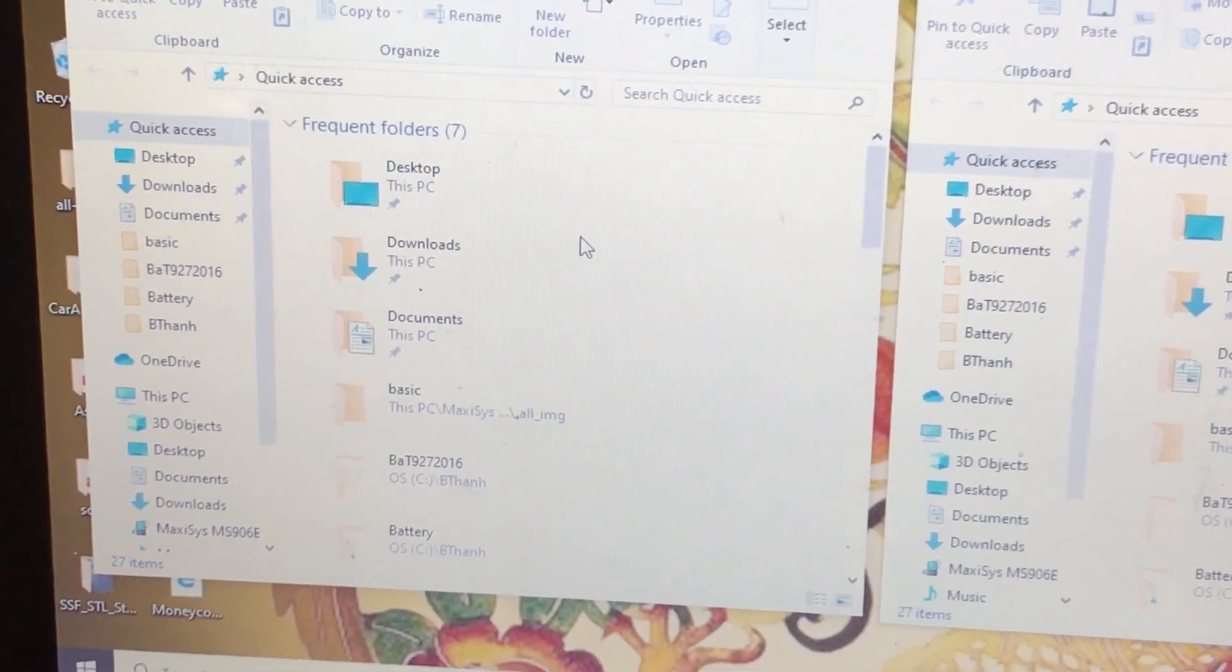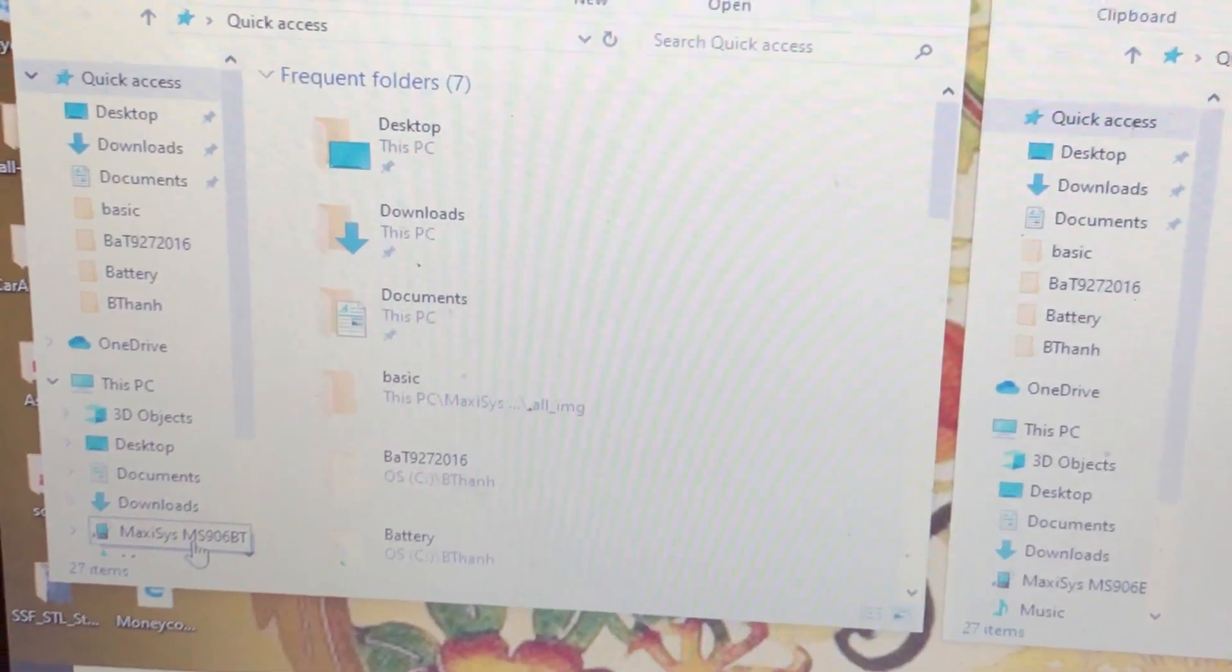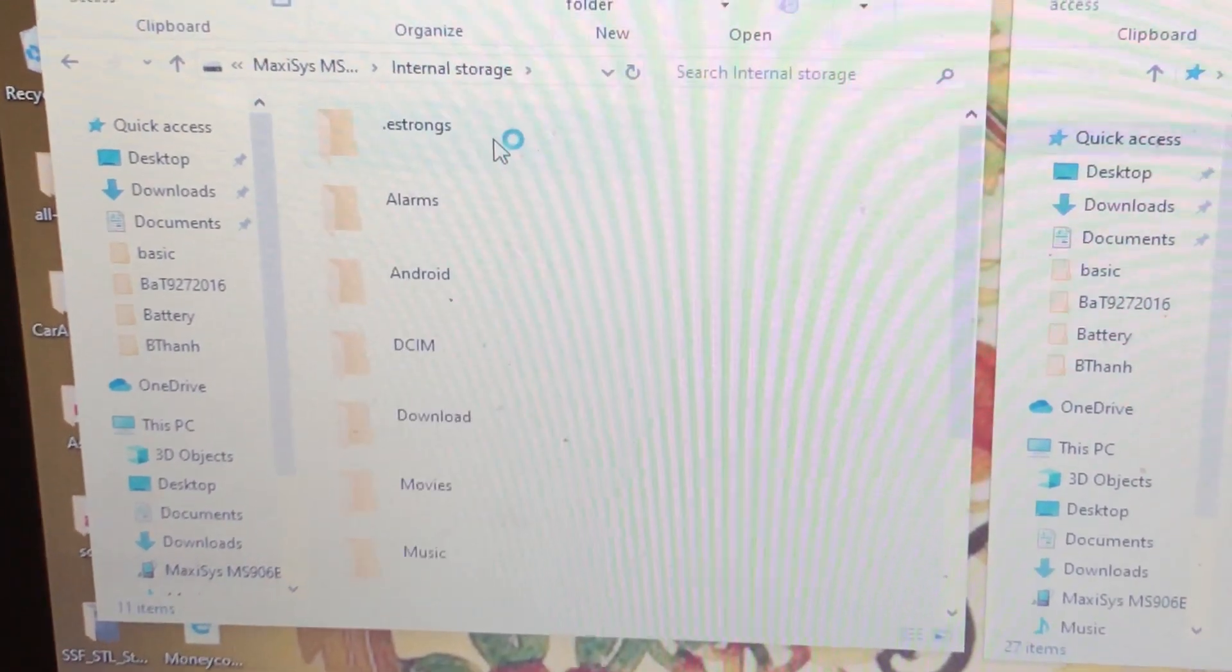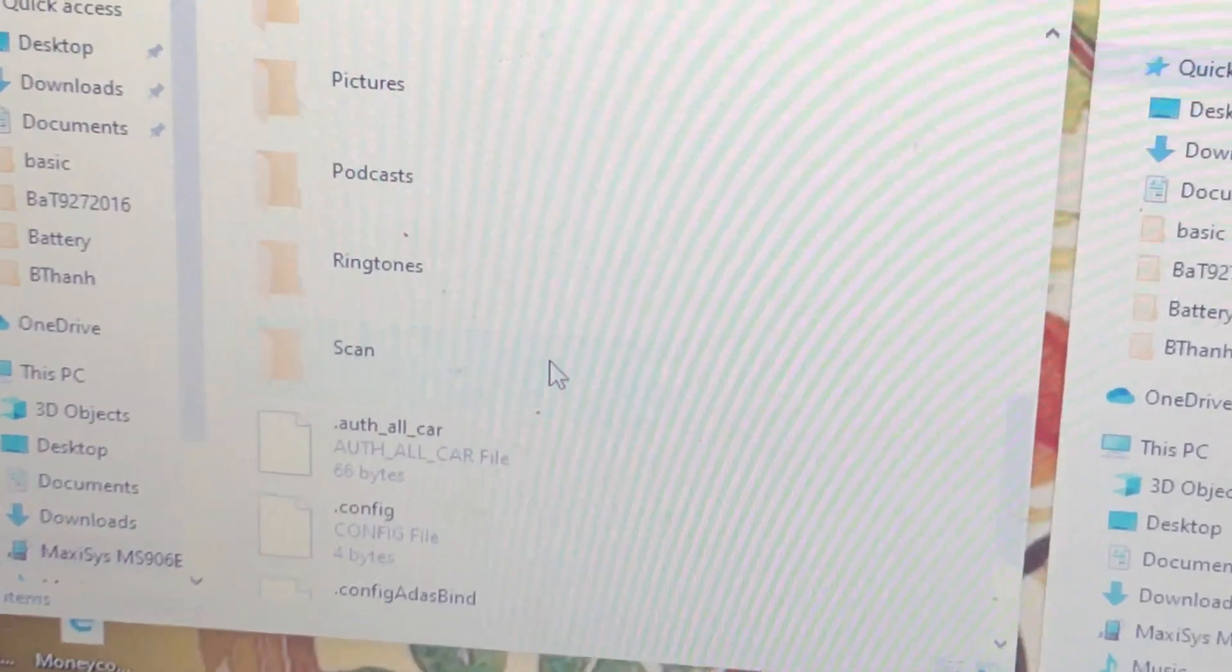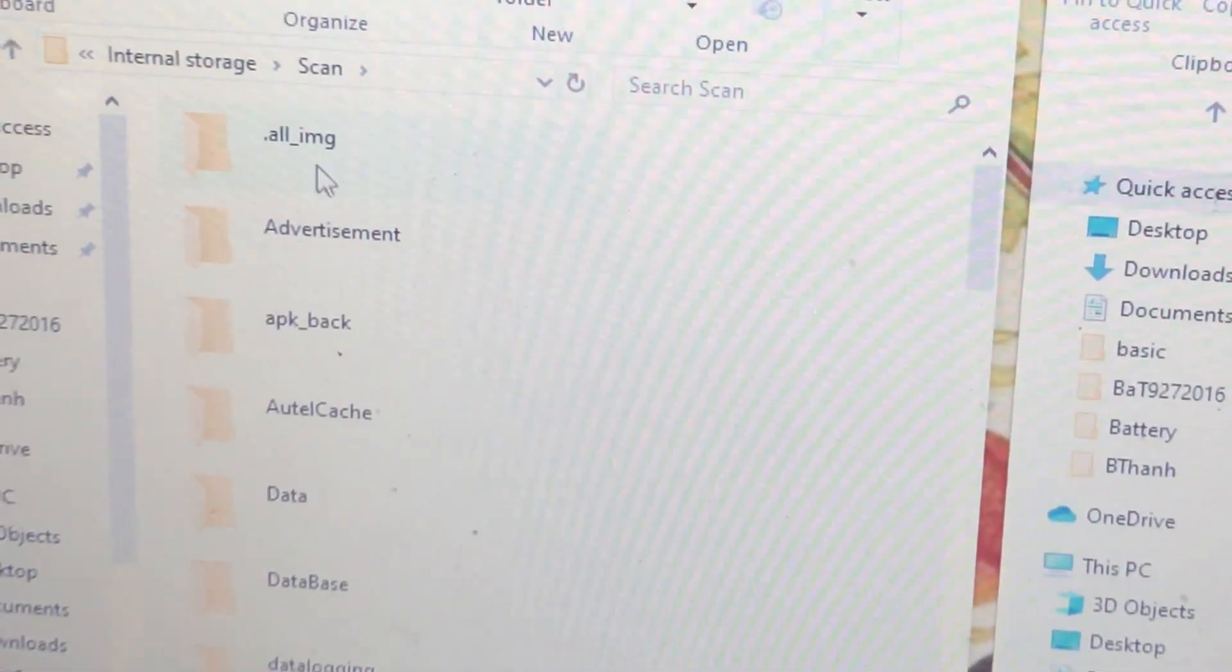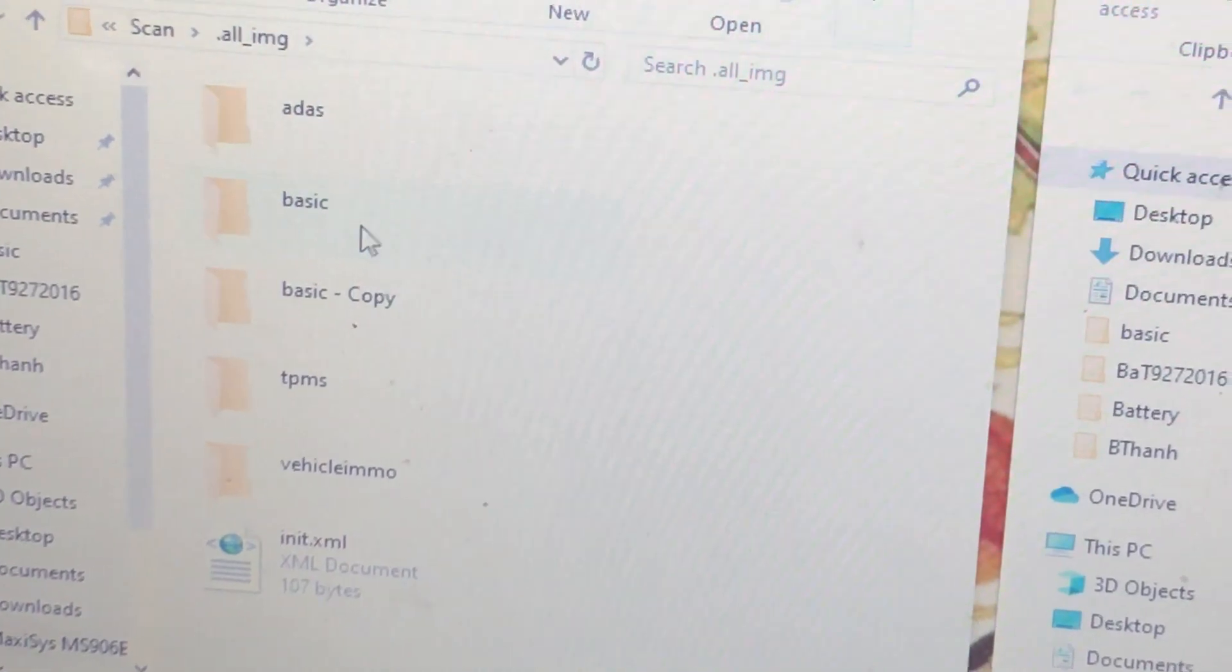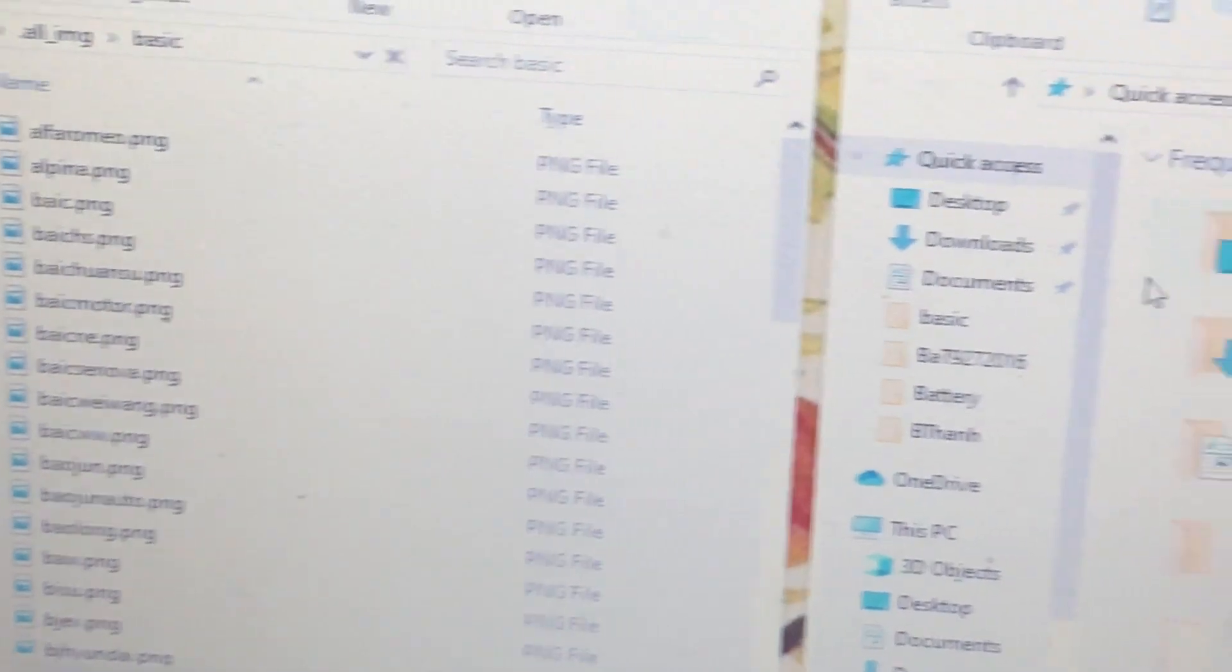Now for this, as you can see, I have the Maxxis and its model right here. I'm going to click that and go to Internal Storage. Here I'm going to go to Scan and go to Dot All Image, which is a hidden folder. Here I'm going to go to Basic, I'm going to leave that here and move to this screen.